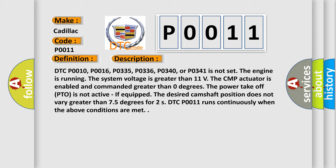The engine is running. The system voltage is greater than 11 volts. The CMP actuator is enabled and commanded greater than zero degrees. The power takeoff PTO is not active. If equipped, the desired camshaft position does not vary greater than 75 degrees. DTC P0011 runs continuously when the above conditions are met.